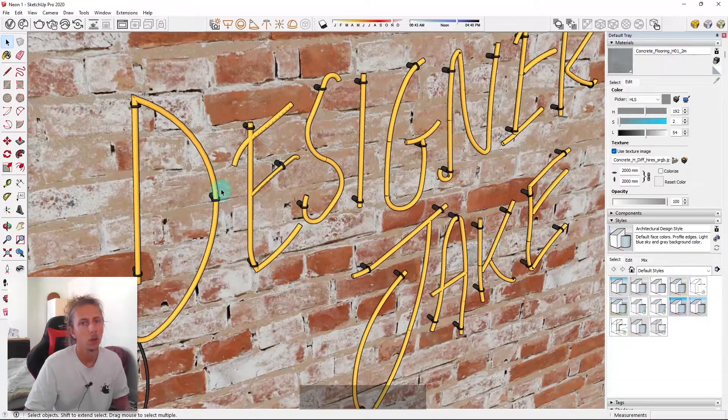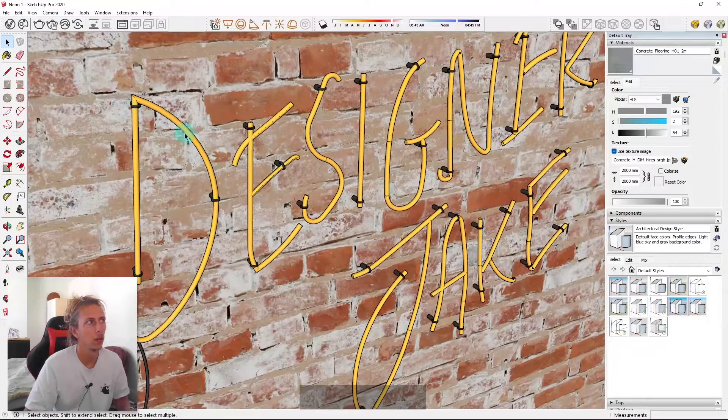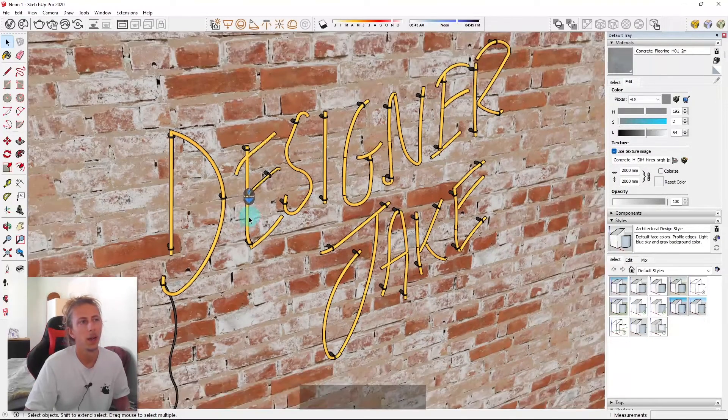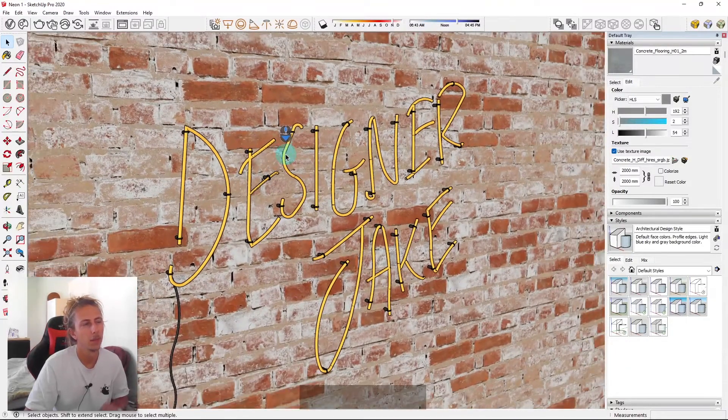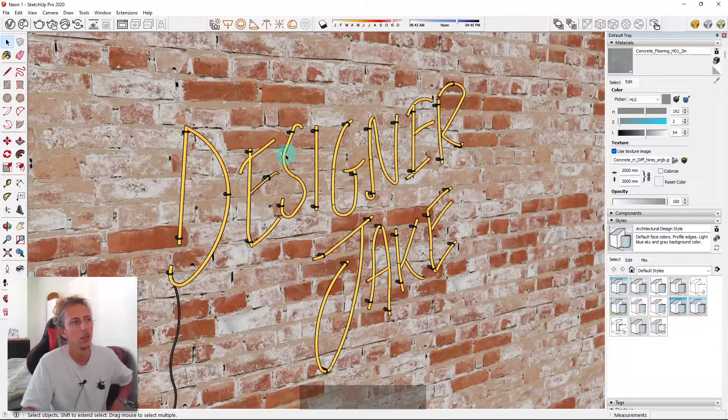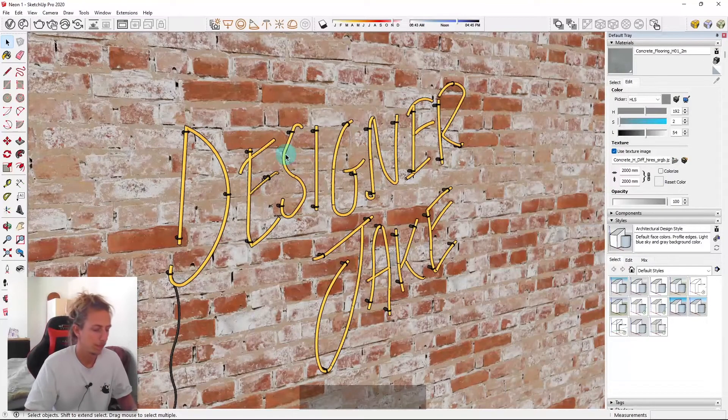Now, obviously, a real neon light is actually all connected. So you would get areas where these connects, but I haven't done that. And I mean, if you want to do that, you could just going to take a little bit more time.